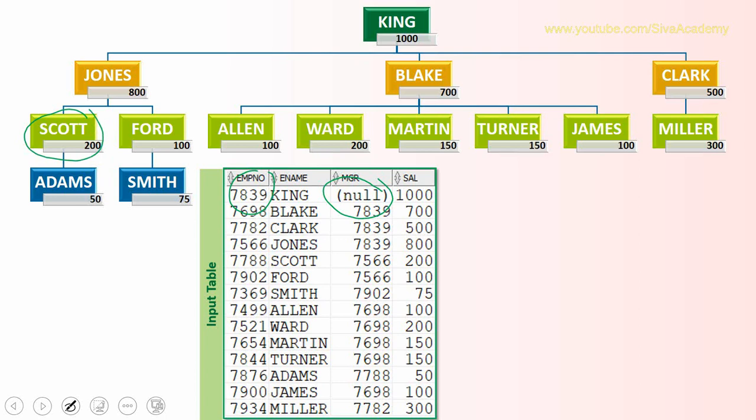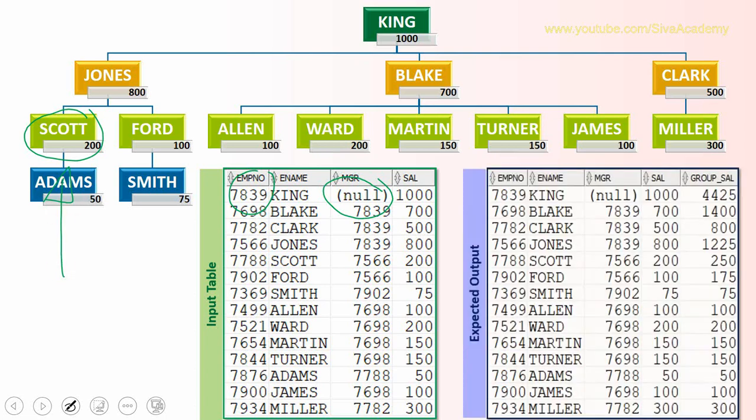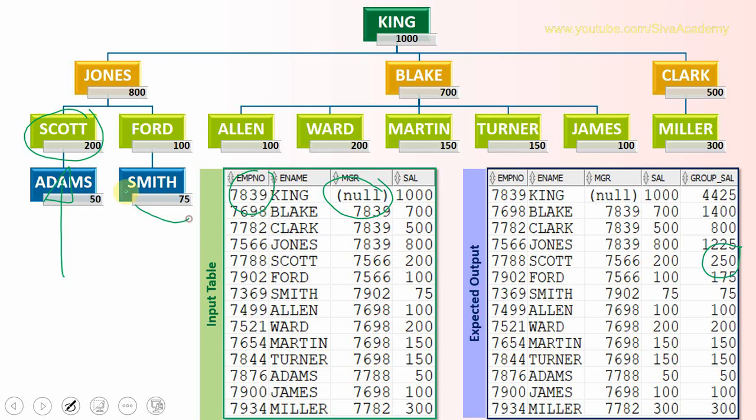In this case, only Adams is reporting to Scott. So the Scott's group salary is 250. This is the expected output. If you see Scott, the expected group salary is 250. Same way for Ford, only Smith is reporting to Ford. So the group salary of Ford is 175, which you can see here.